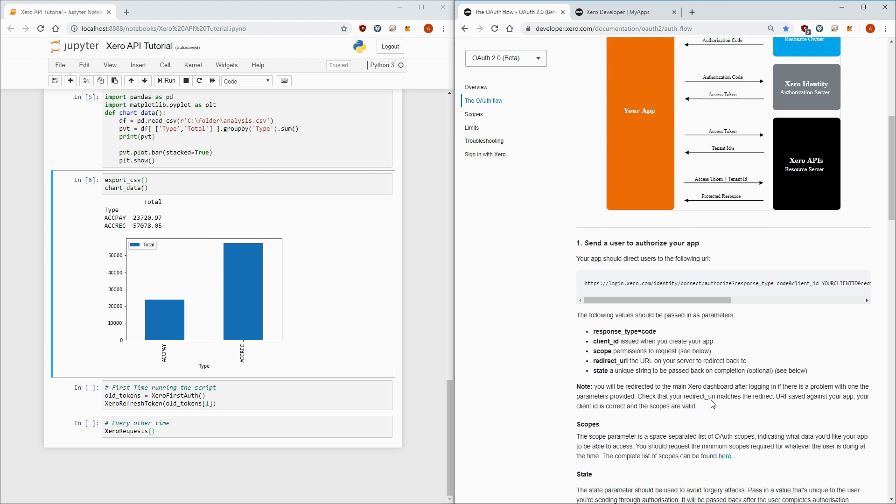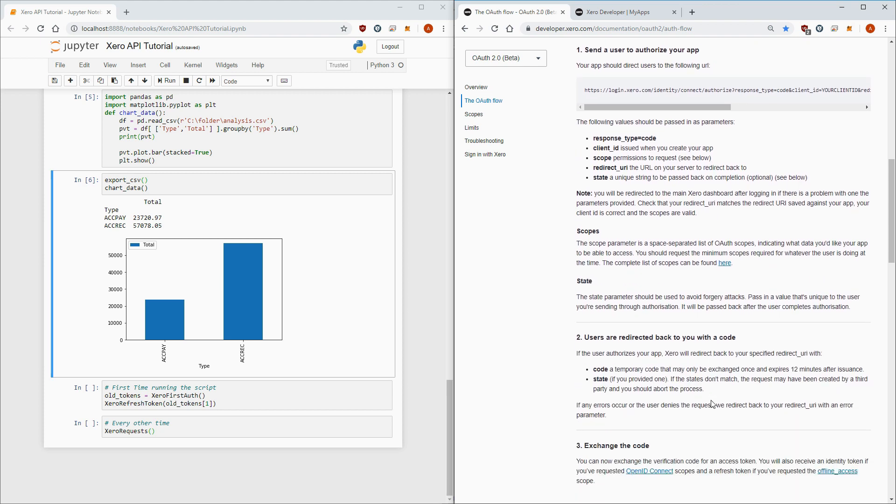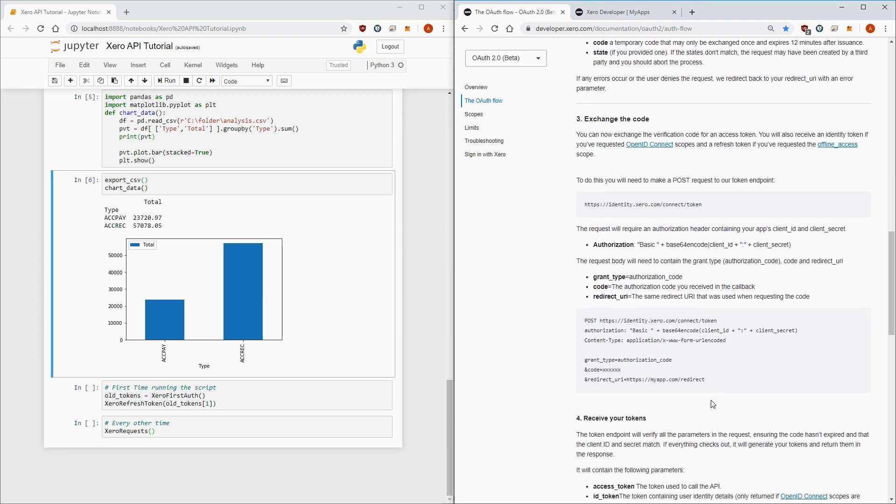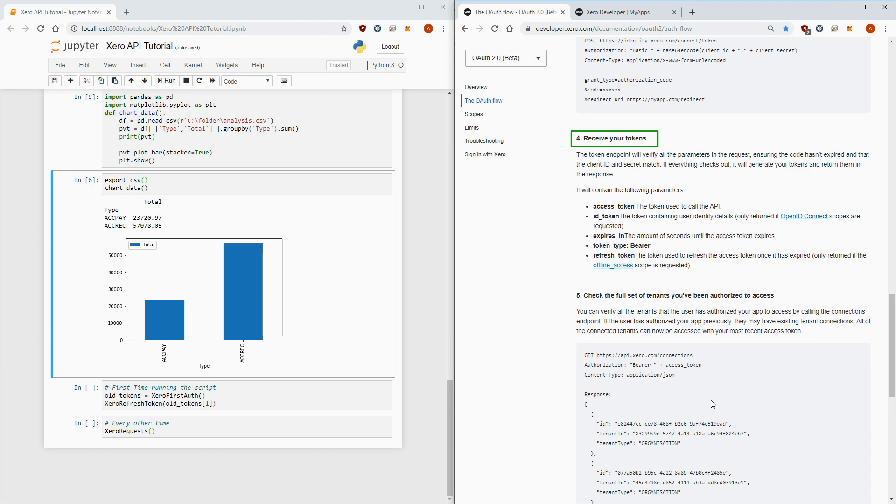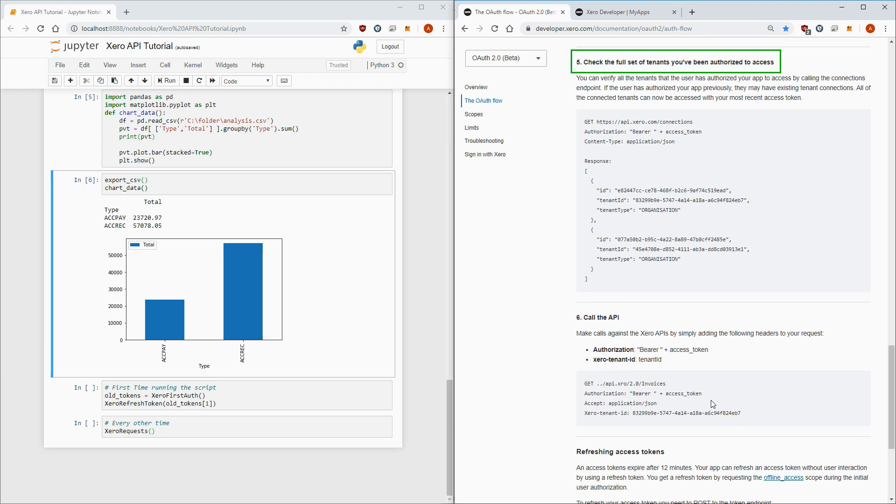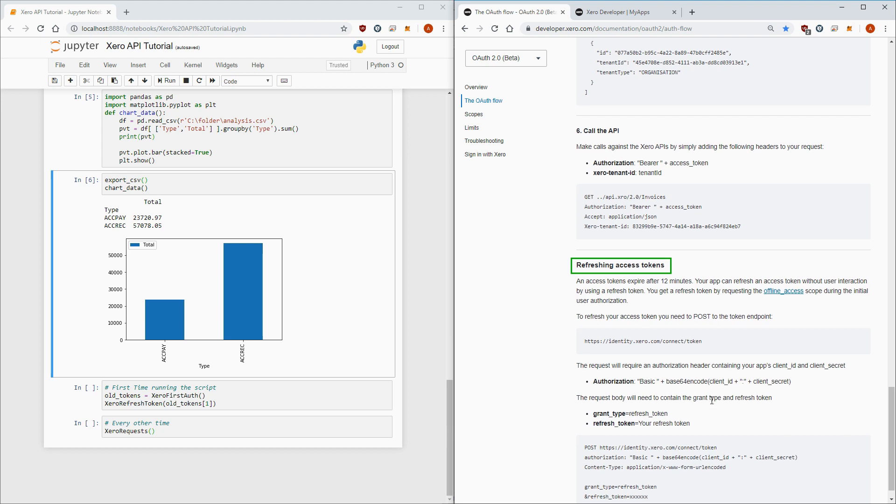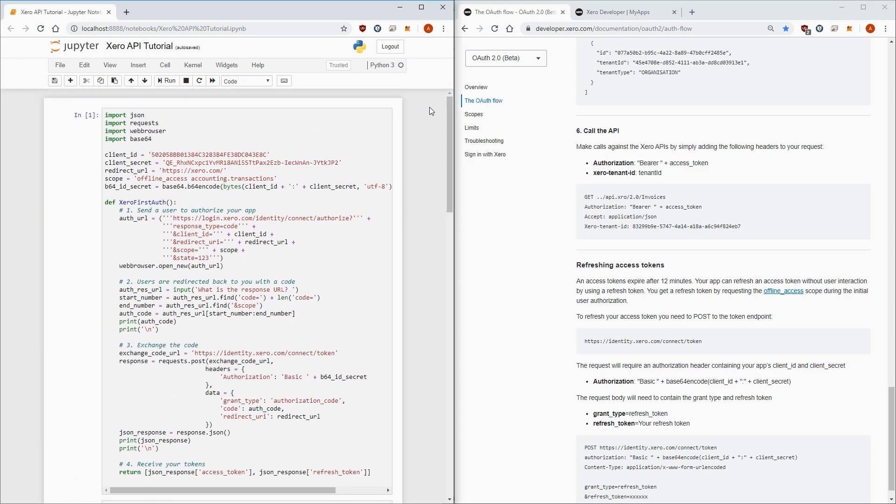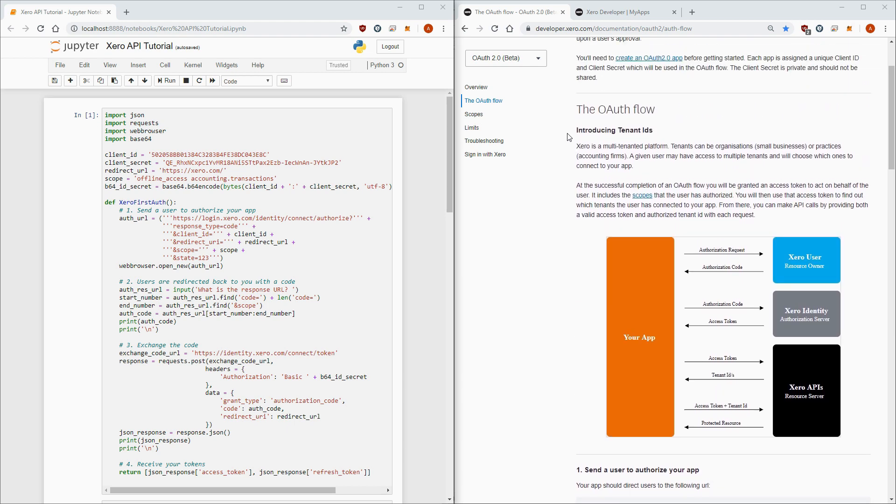And if I keep scrolling down the page, there's seven steps we need to code in order to connect to Xero. We have send a user to authorize your app, users are redirected back to you with a code, exchange the code, receive your tokens, check the full set of tenants, refresh access tokens, and then call the API. I've written all this up in a Jupyter notebook which I'll link in the video description below. I want to keep this diagram here as a reference, so let me just rearrange my windows.